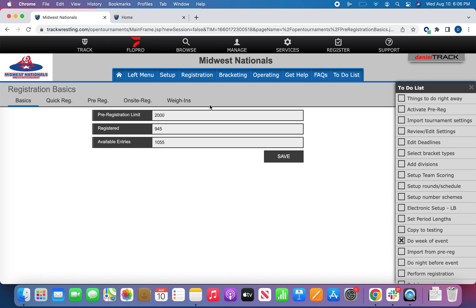Hello and welcome to this Track Wrestling help video. Here at Track Wrestling we're committed to helping our tournament directors run great events. One of the features of running a tournament on Track Wrestling is the ability to pull team or individual statistics reports for competition within your tournament. In this video we're going to take a look at how to do that.